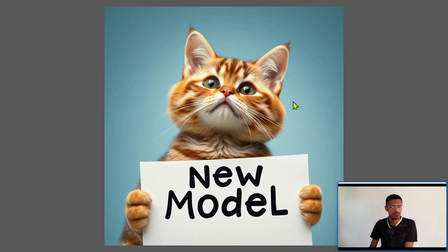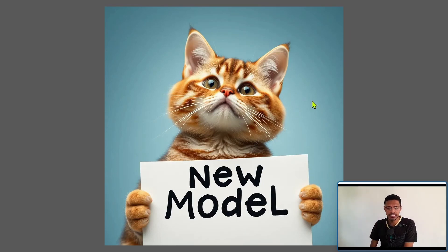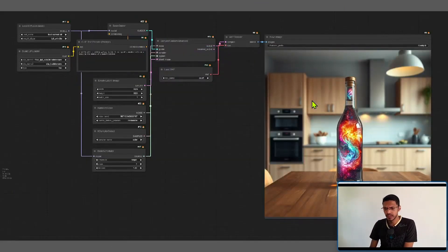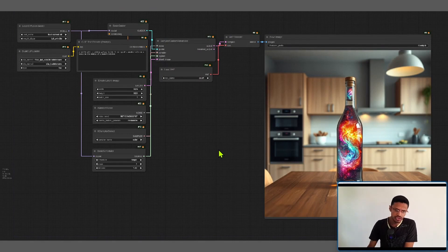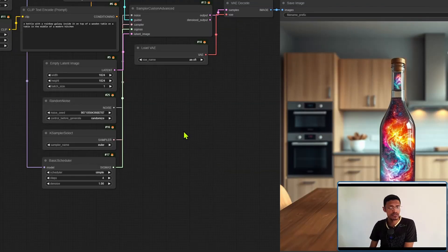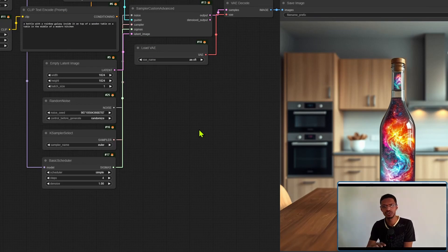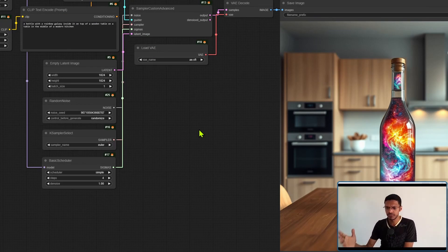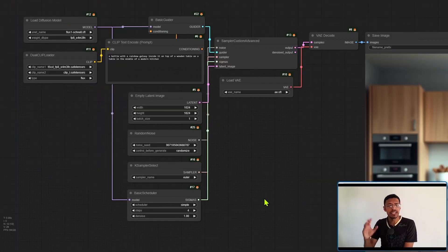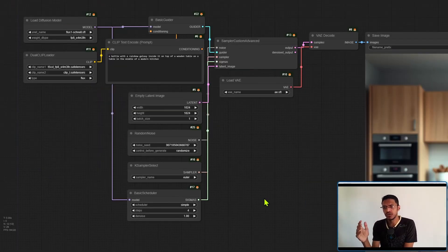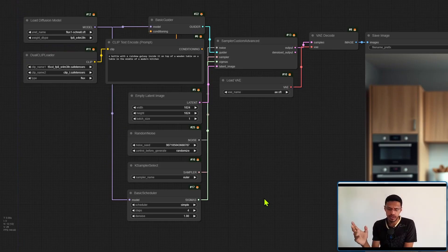So again I'm going to link to the workflow down and once you have the workflow just drag it inside of ComfyUI. This is a native implementation so there's no need for you to download any custom nodes. Make sure that you are updating your ComfyUI.